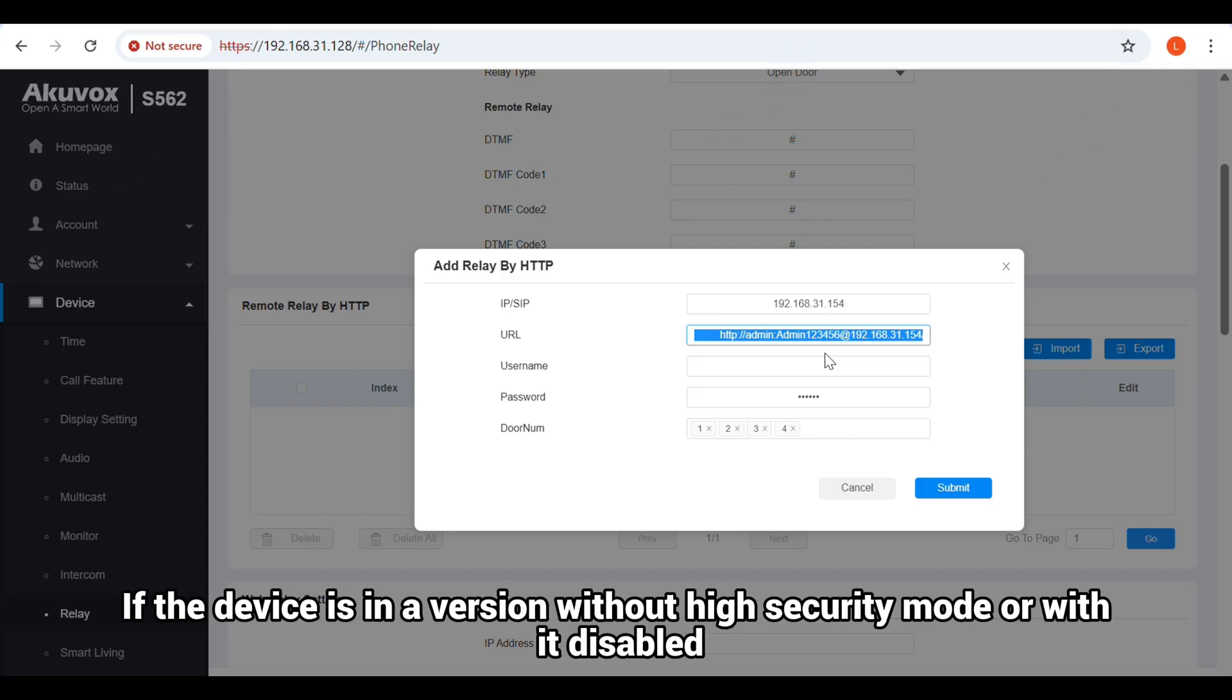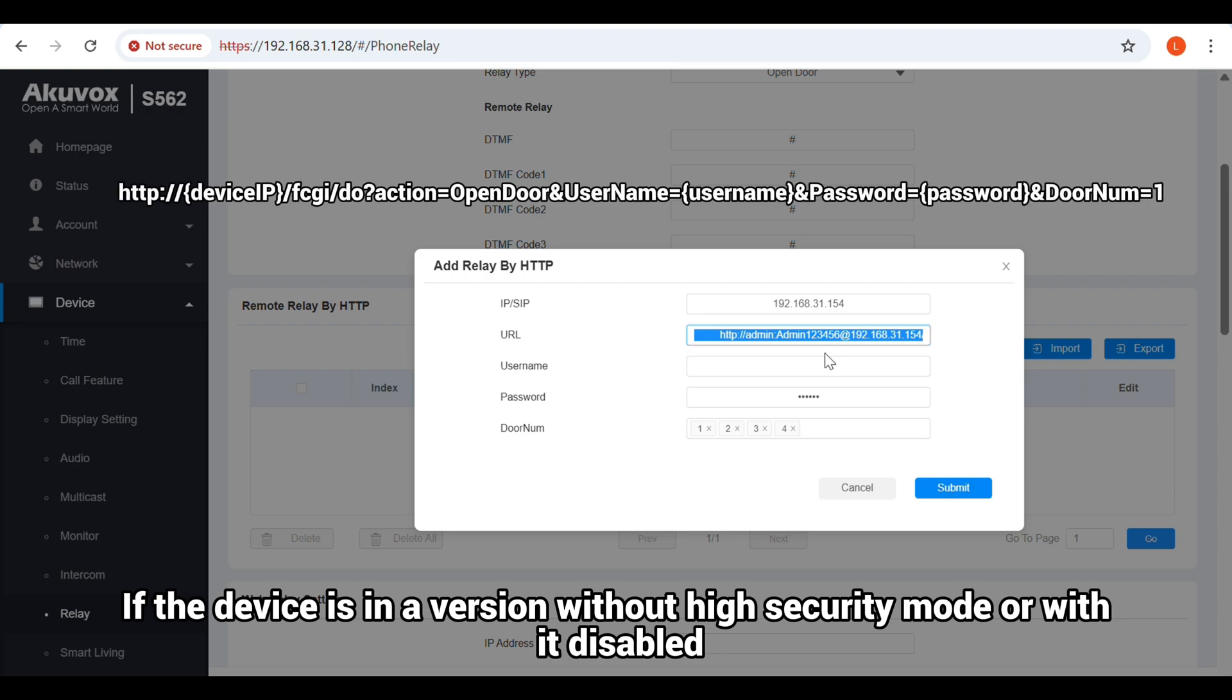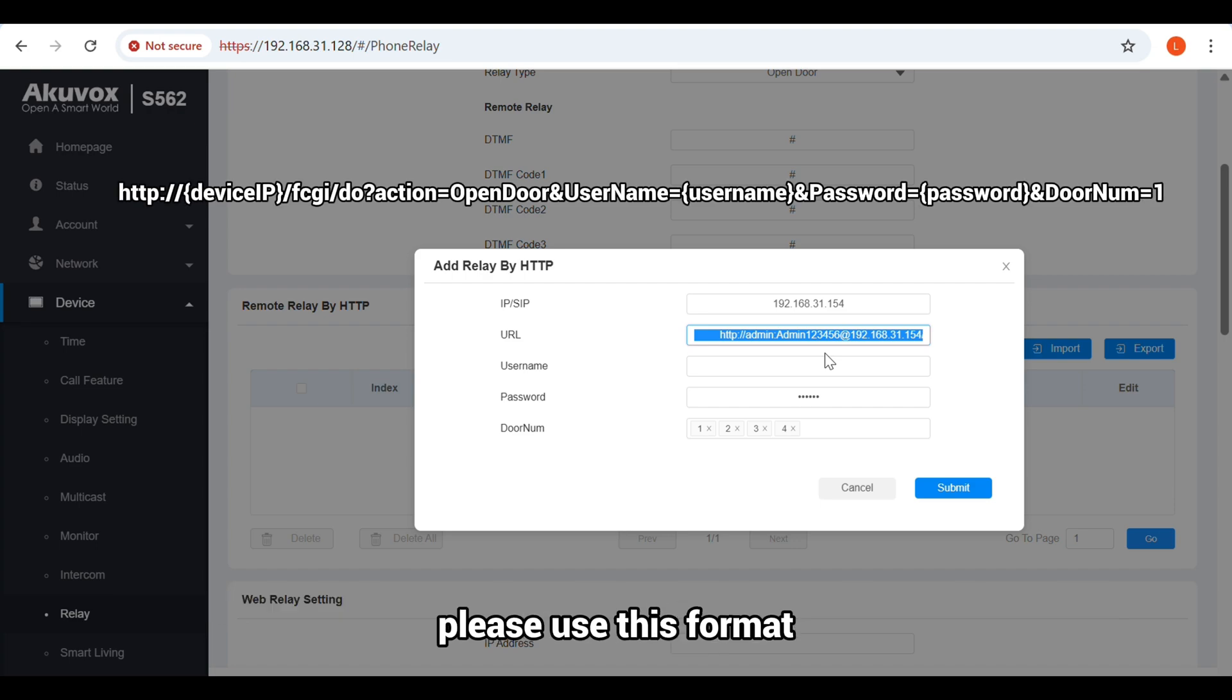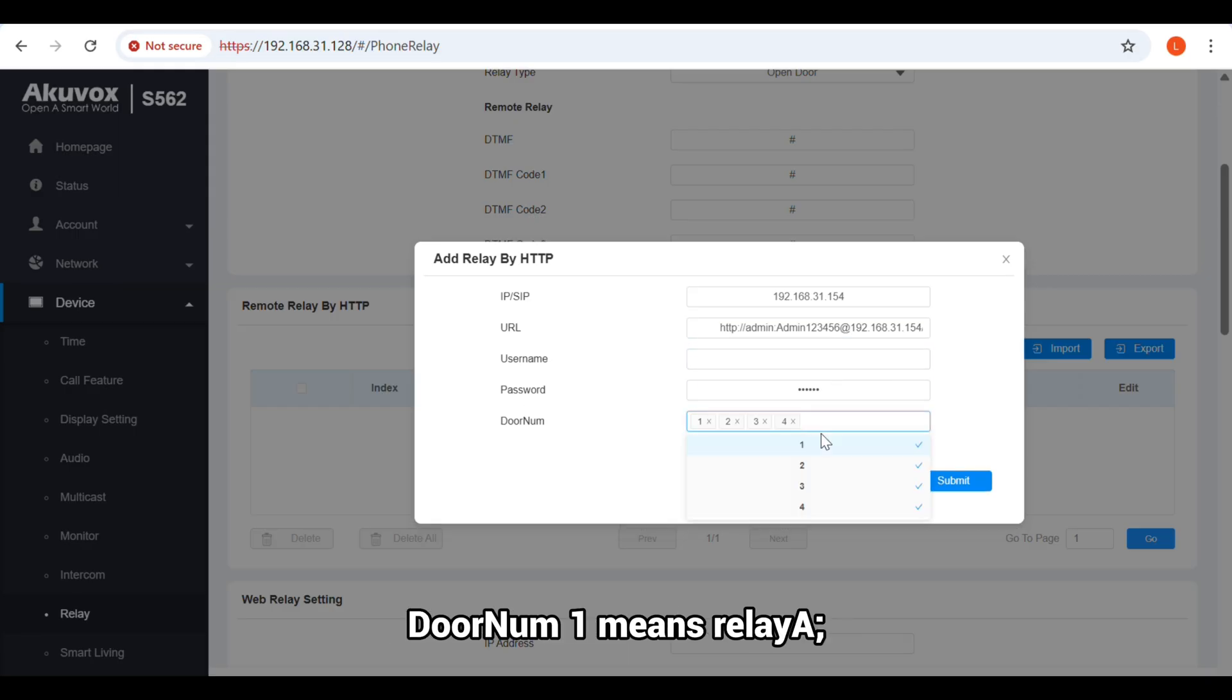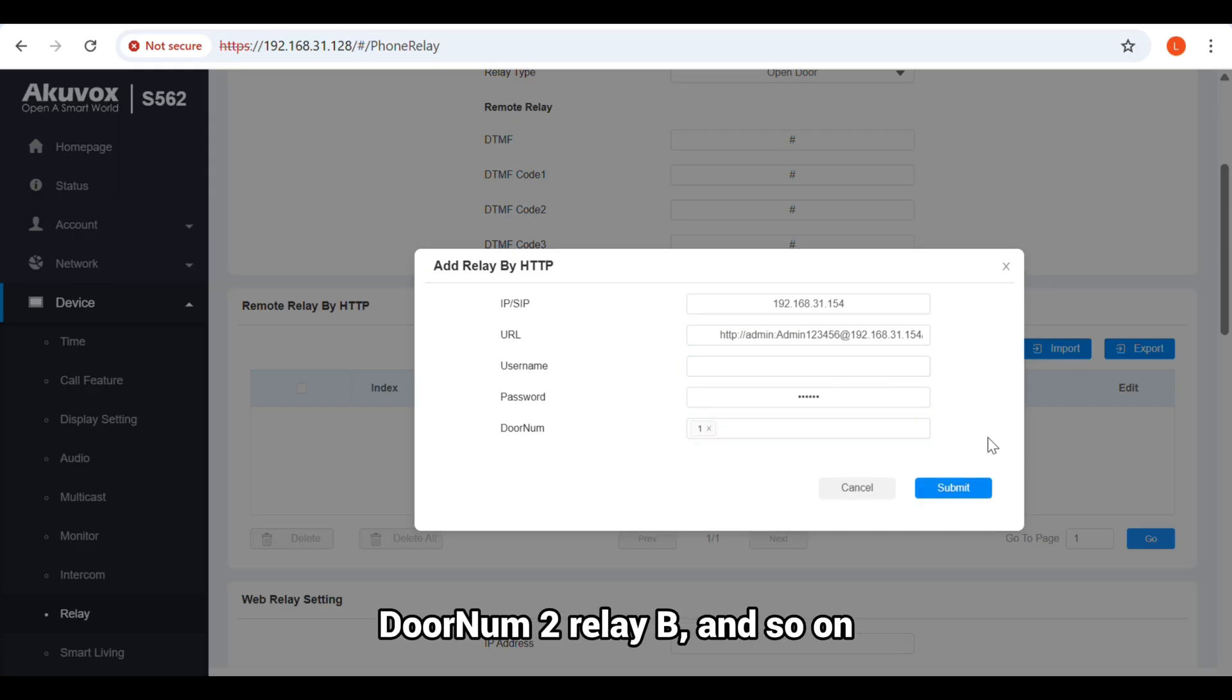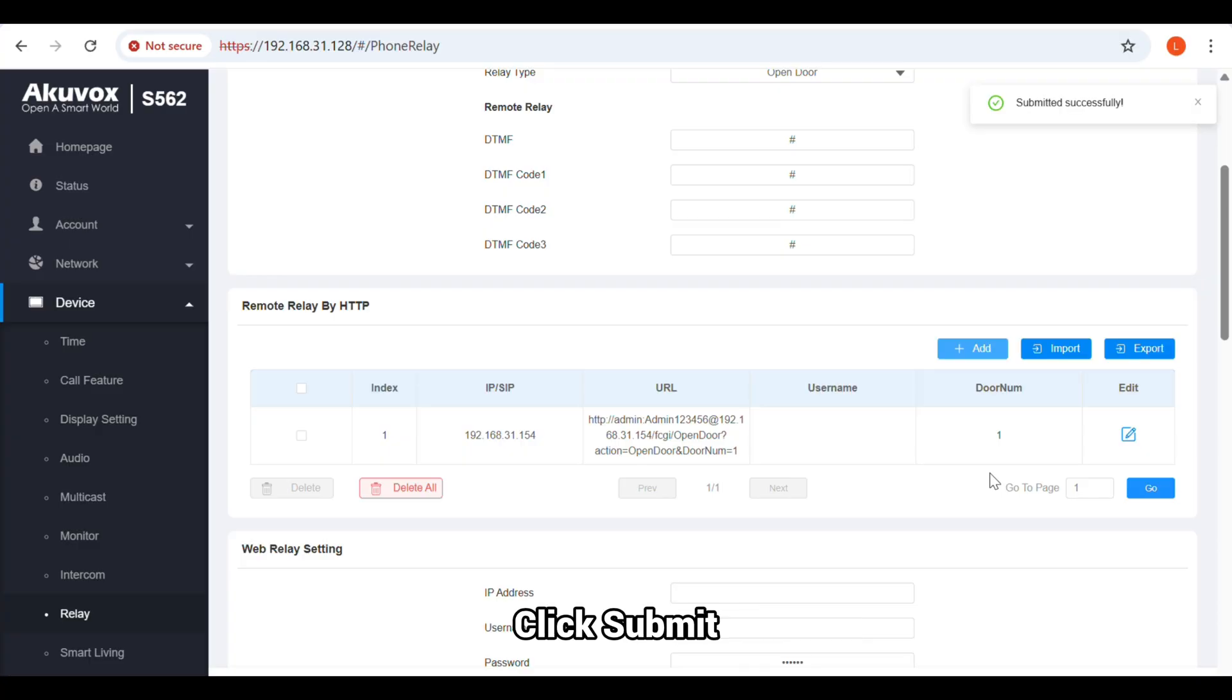If the device is in a version without high security mode or with it disabled, please use this format. Check the door to be opened. Door number 1 means relay A, door number 2 relay B, and so on. Click Submit.